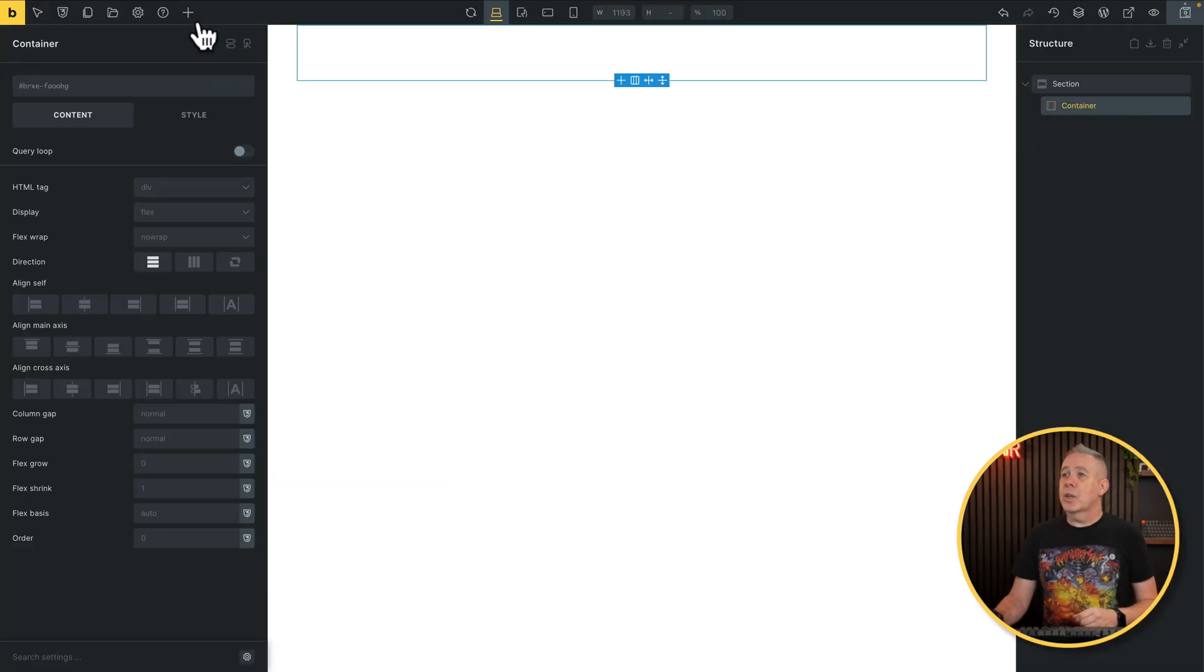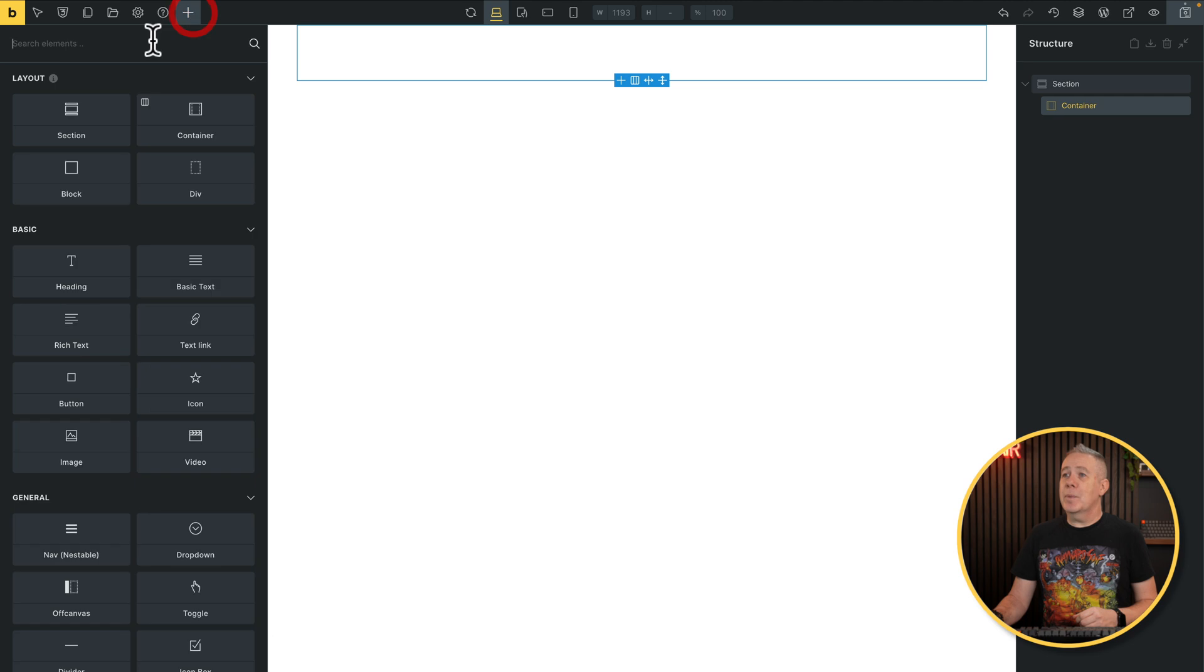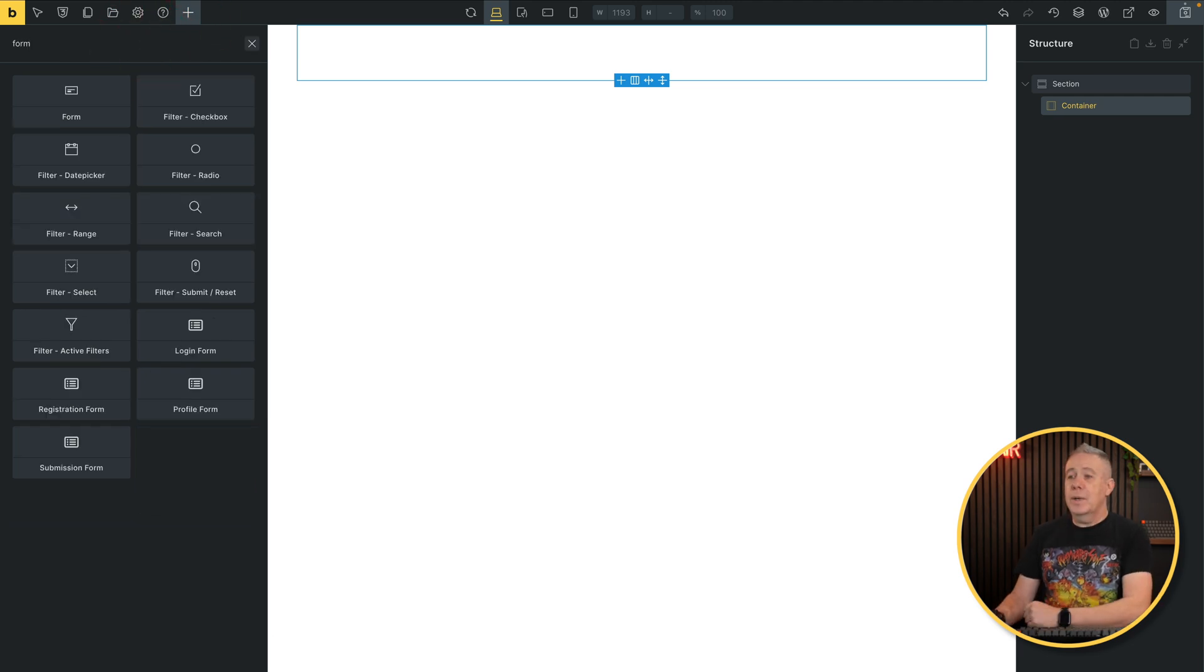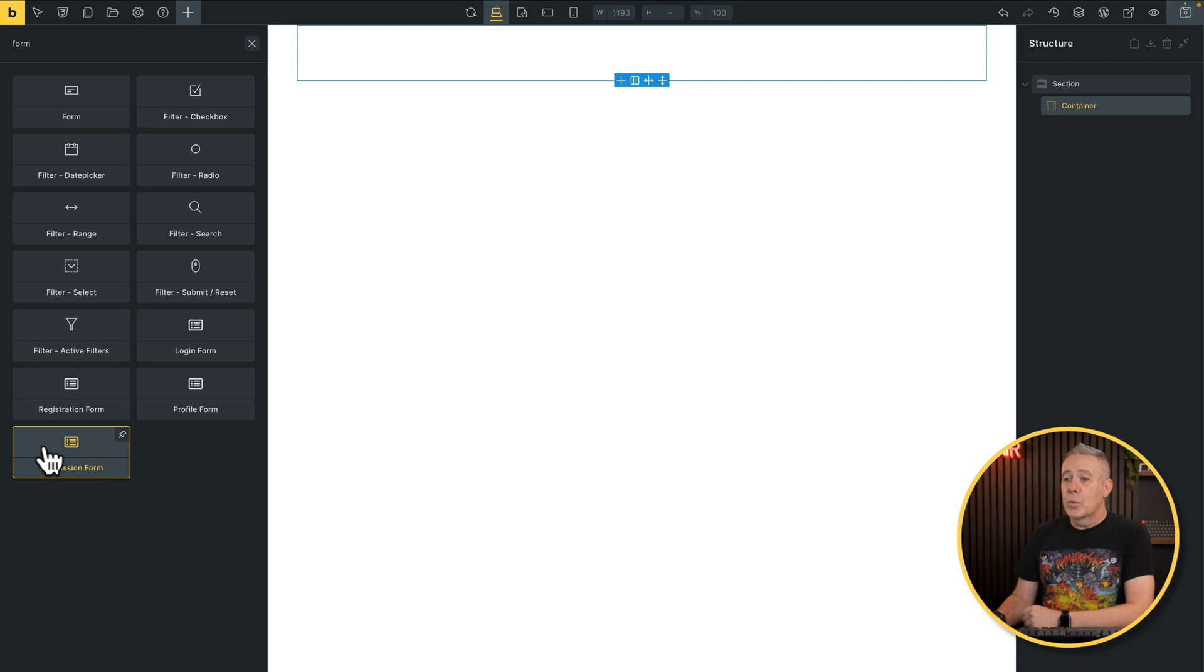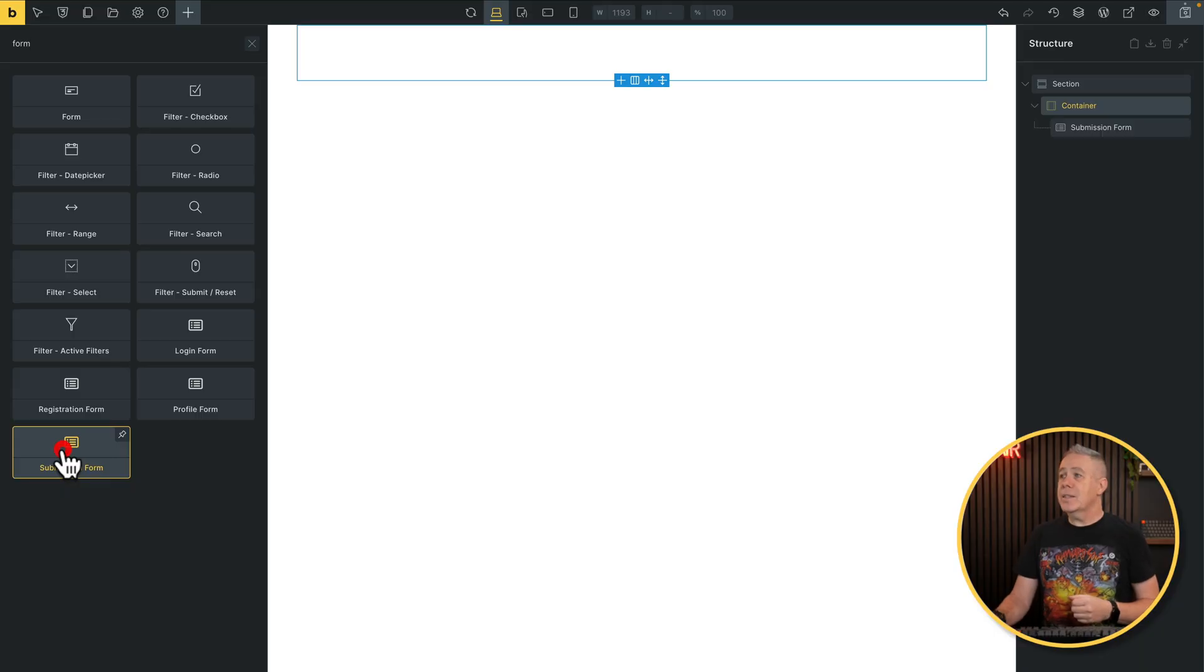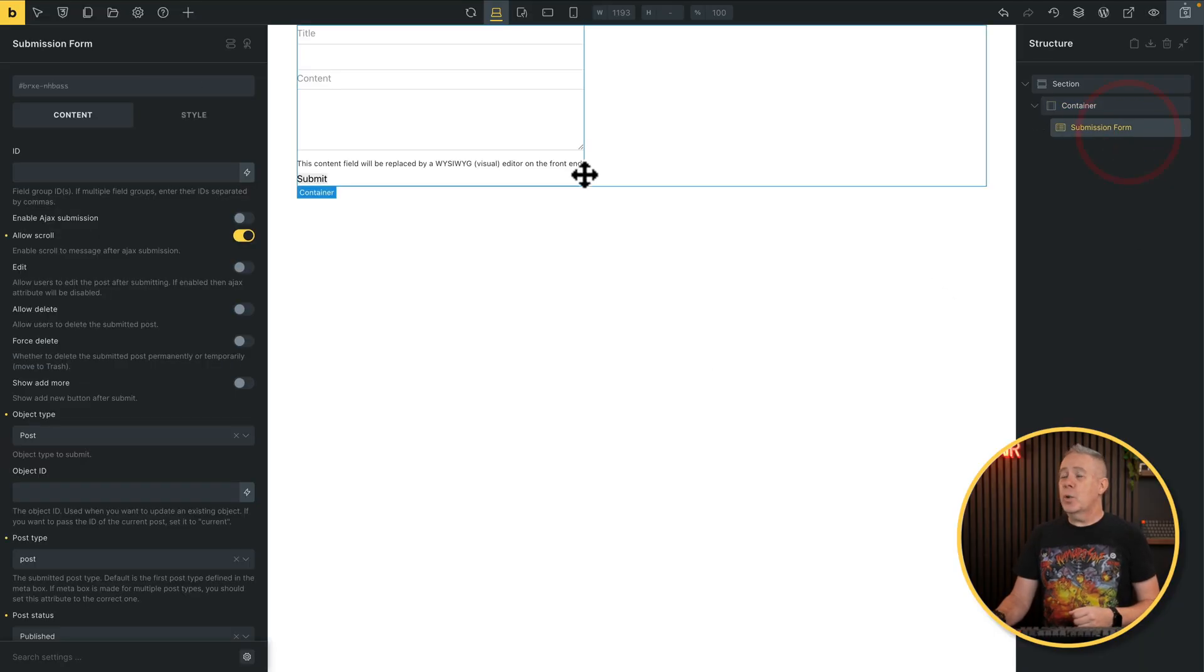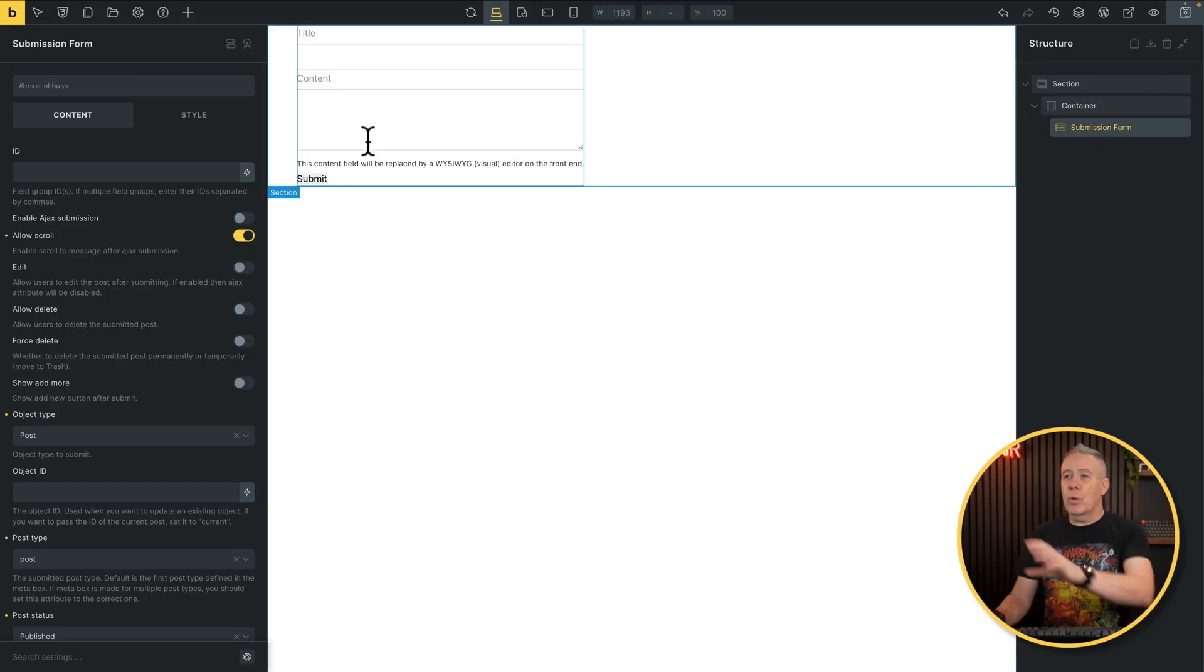let's just simply add a new section and container in. And inside there, we're going to come up to our elements and search for form. And inside there, you can see the same thing: login, registration, profile, and submission. We're going to choose the submission option. And we'll take a look at some of the other ones later on in dedicated videos, but the process is very similar. Let's add this submission form in. And you see this just pulls in basic info.